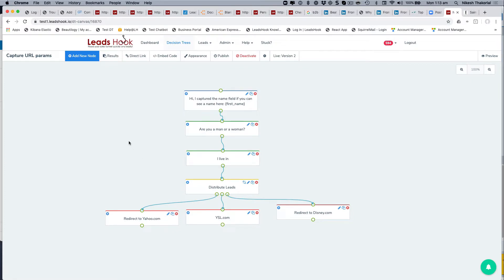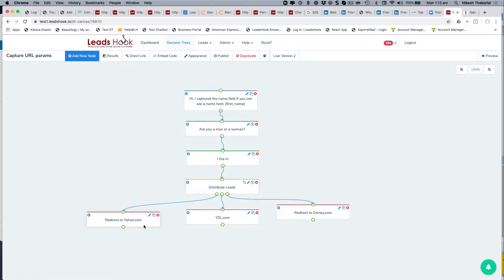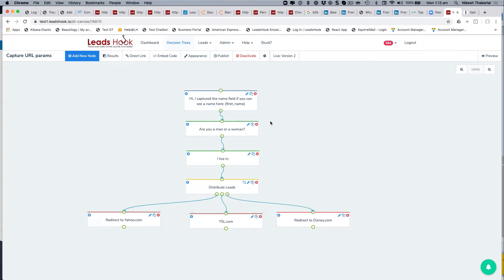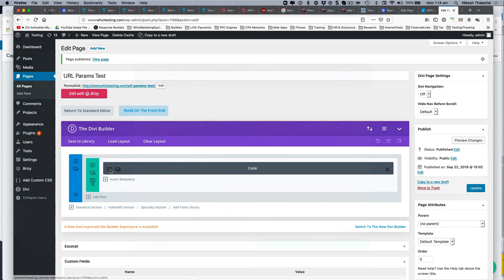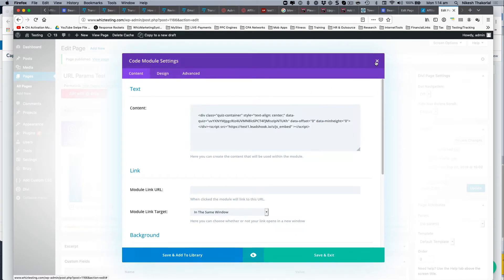Here's a simple decision tree I've made. The first node is a start node saying hi, capturing the name field — first name — then asking a simple question: are you a man or woman? Then it lists three countries and distributes leads to three different places. I've taken the embed code and put it inside WordPress.